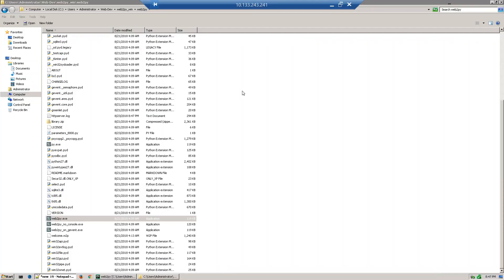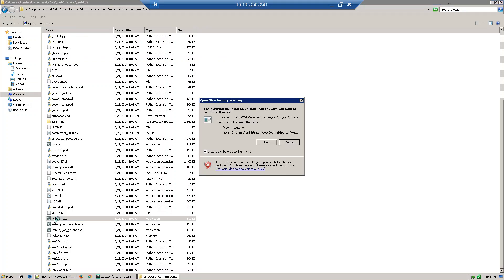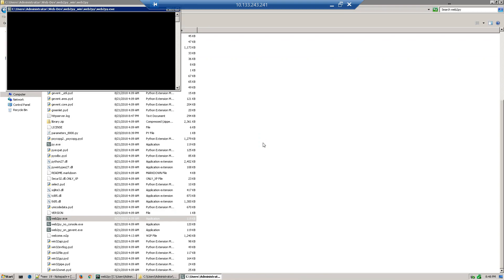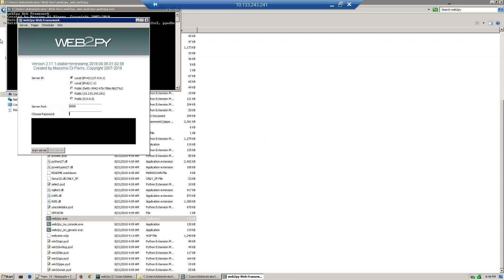Hi guys, in the last few sections we discussed the basics of web2py. Today we'll develop our first web application. Before you start, just start your web2py server, click run, and provide the password to start the server.